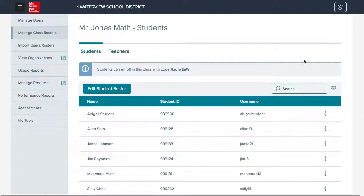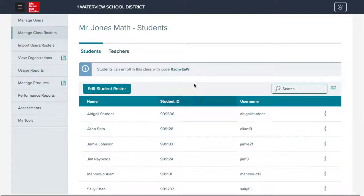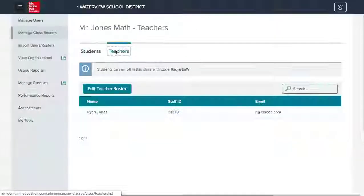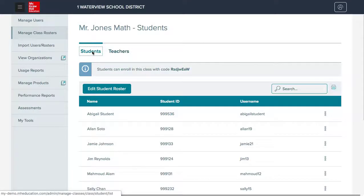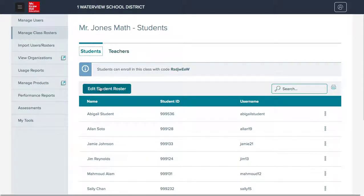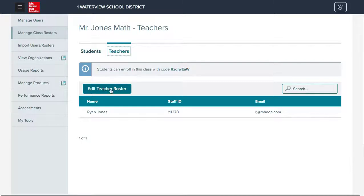Here, they will see the students and the teachers associated with the class. In order to make changes, they will click the button for edit student roster, or likewise for edit teacher roster.